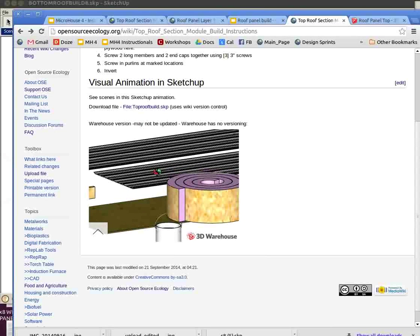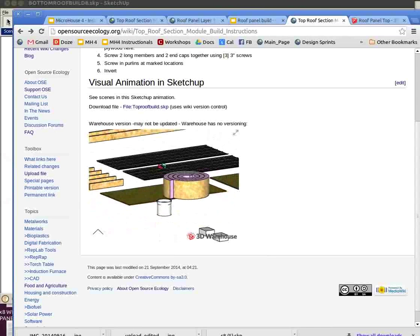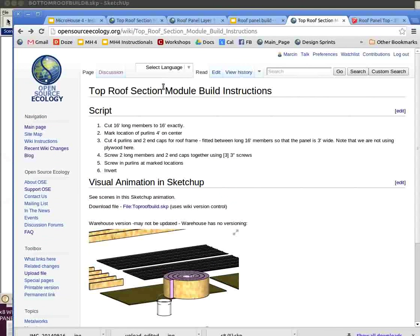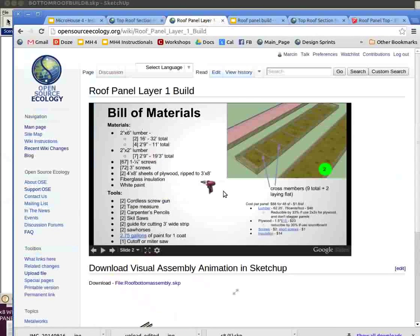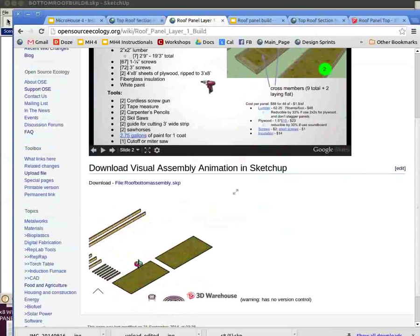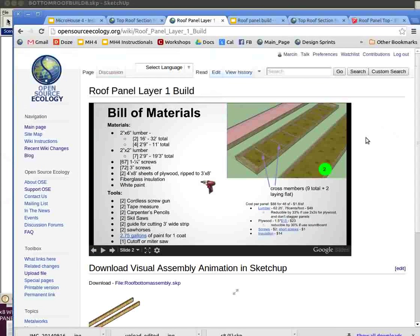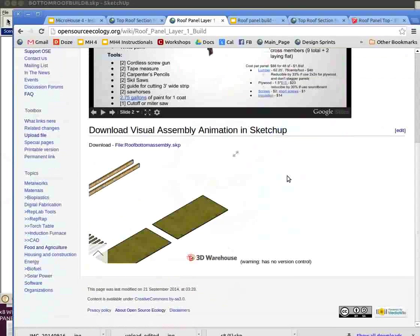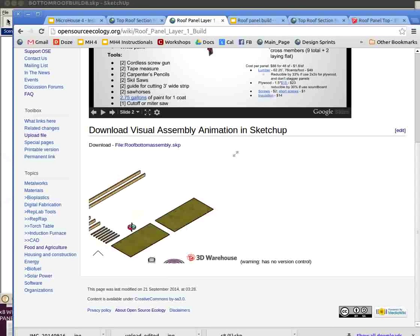We have the CAD files of all the different components - here we've got the top roof section or bottom roof section, roof panel layer 1. What I'm doing here is embedding both the presentation of how to build it and this animation in SketchUp. Here's the idea.